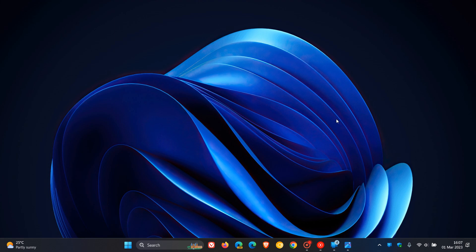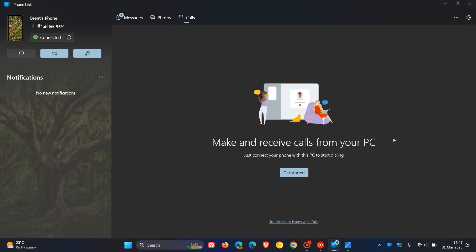Brent Tech here, where Tech is made simple. If you're using the PhoneLink app on Windows 11 and have access to an iOS phone, you may find this video useful and of interest.